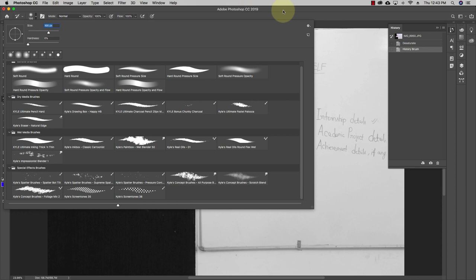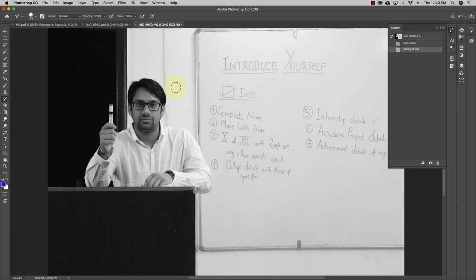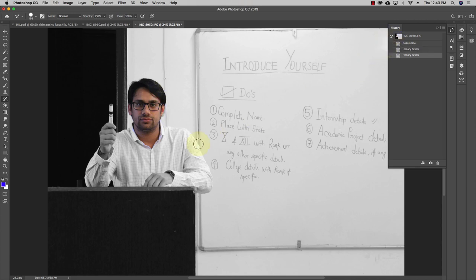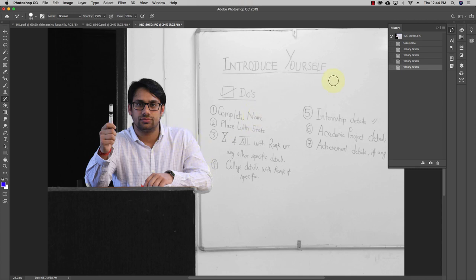I'll change the brush size to 60 using the hard round brush. With the history brush tool, I can paint on a specific area to restore it to an older history state. You can see the history brush icon in the History panel — I can restore myself to the original colored state. Everything else in the image remains black and white, and only I am colored.